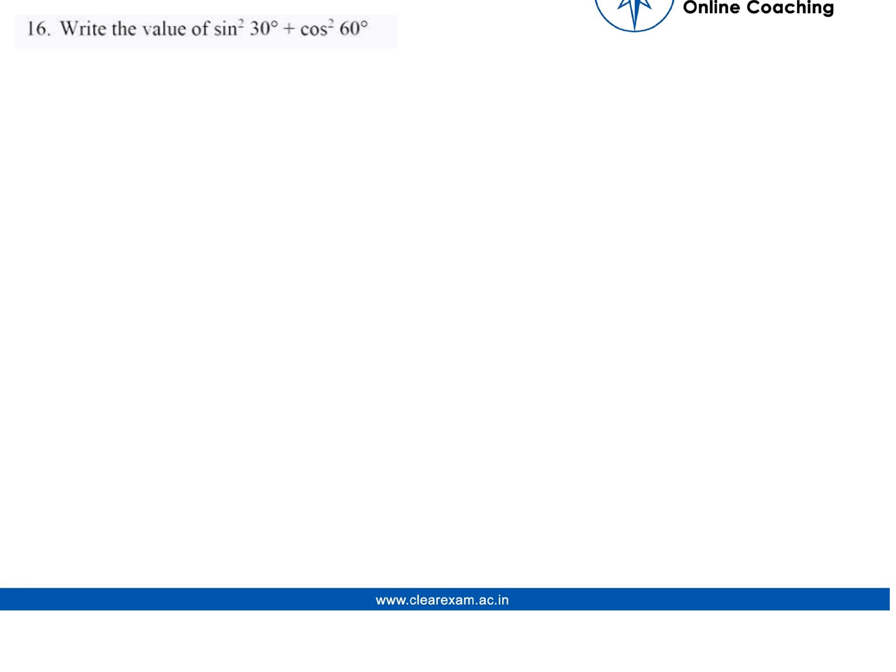Students, we will be discussing this question which states: write the value of sin square 30 plus cos square 60.